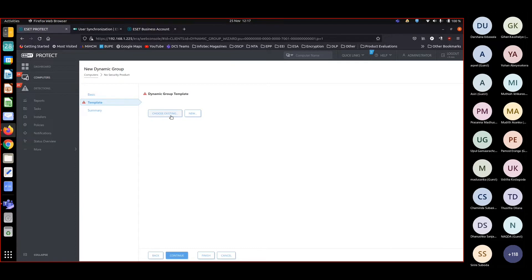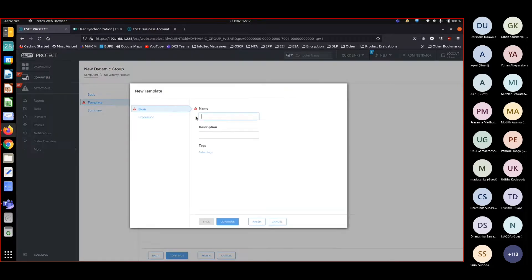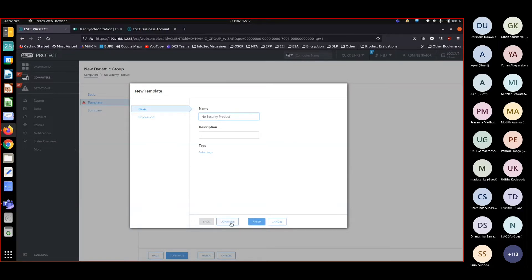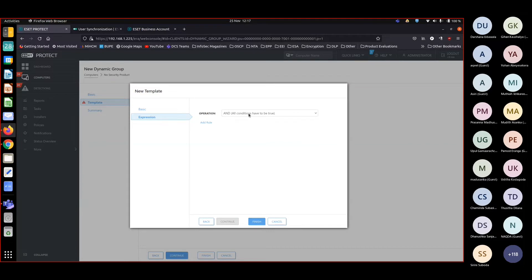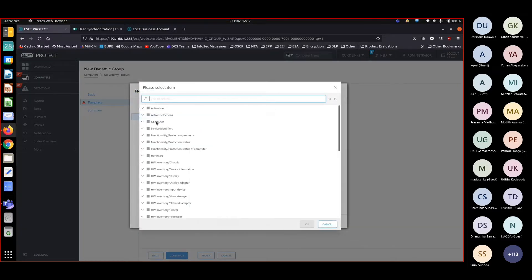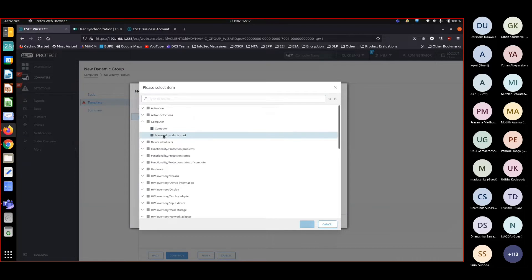I'll choose a new template: 'no security product'. Continue. How to find out if there's no security product? Quite easy. Go to computer, choose manage product.